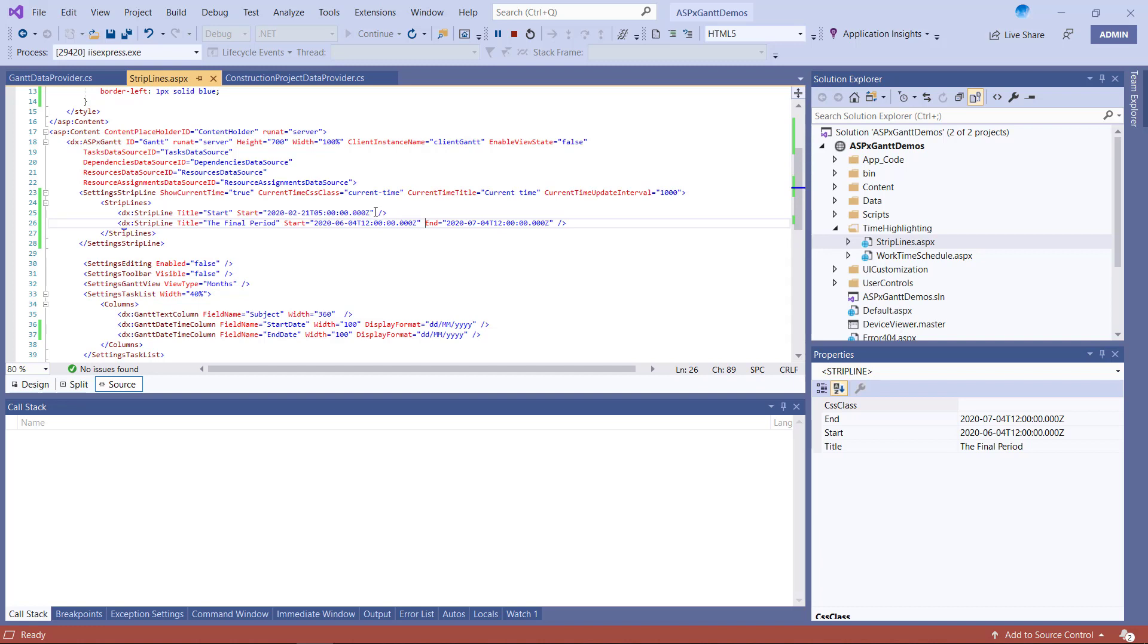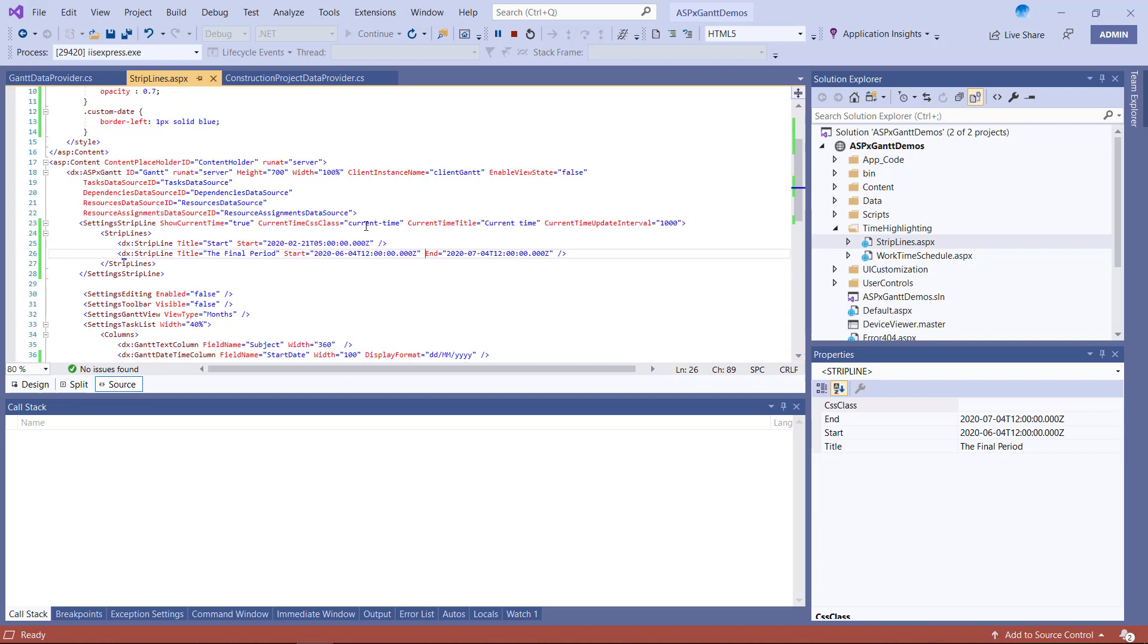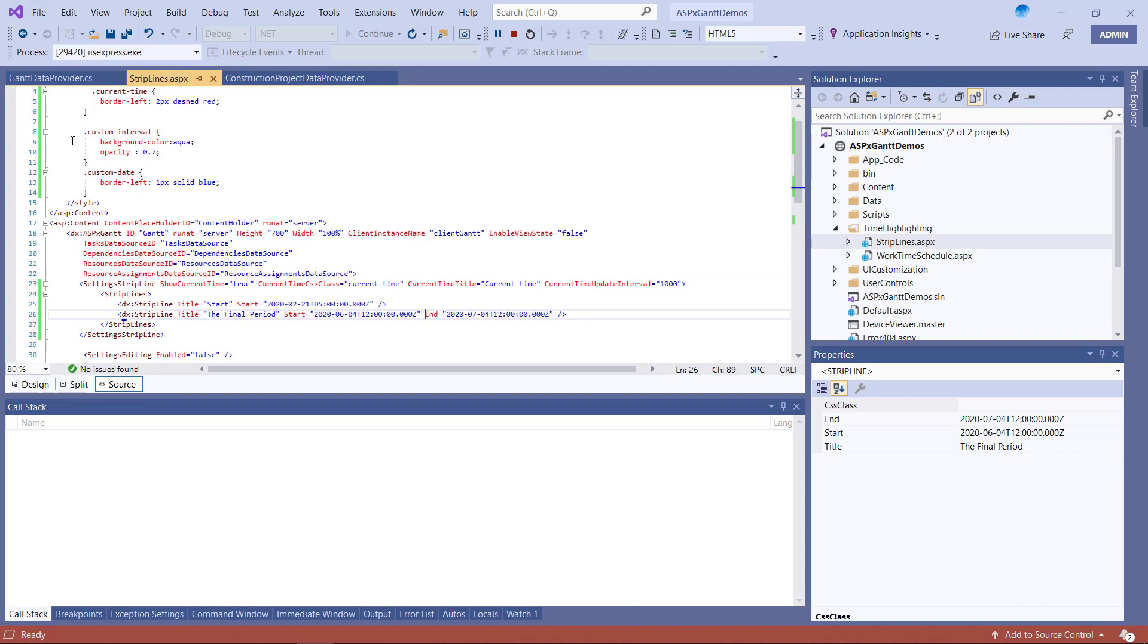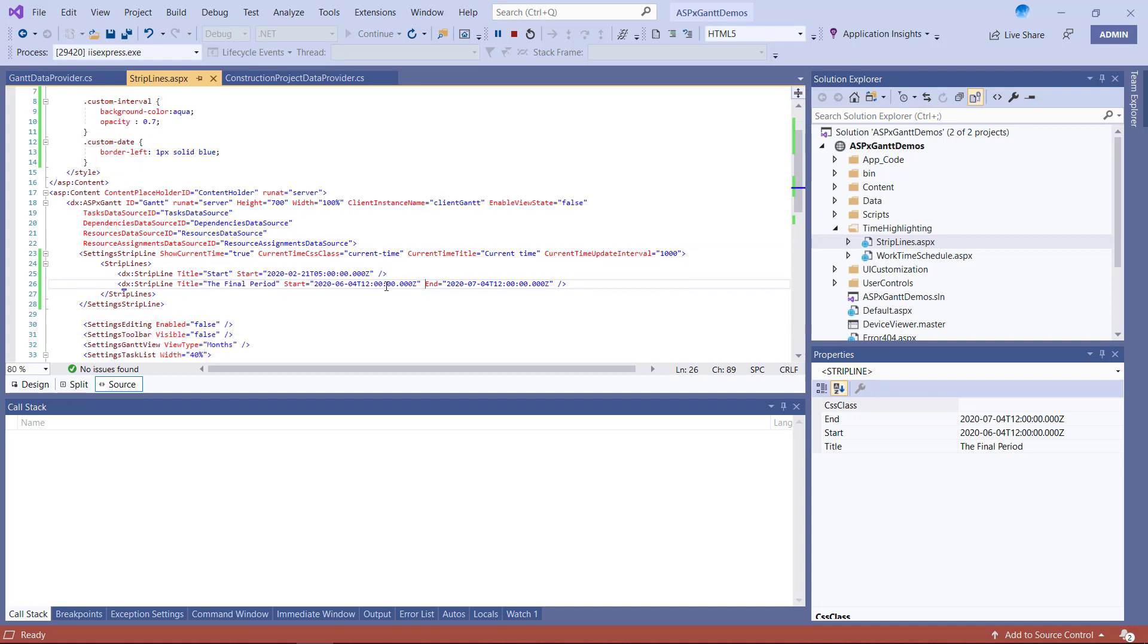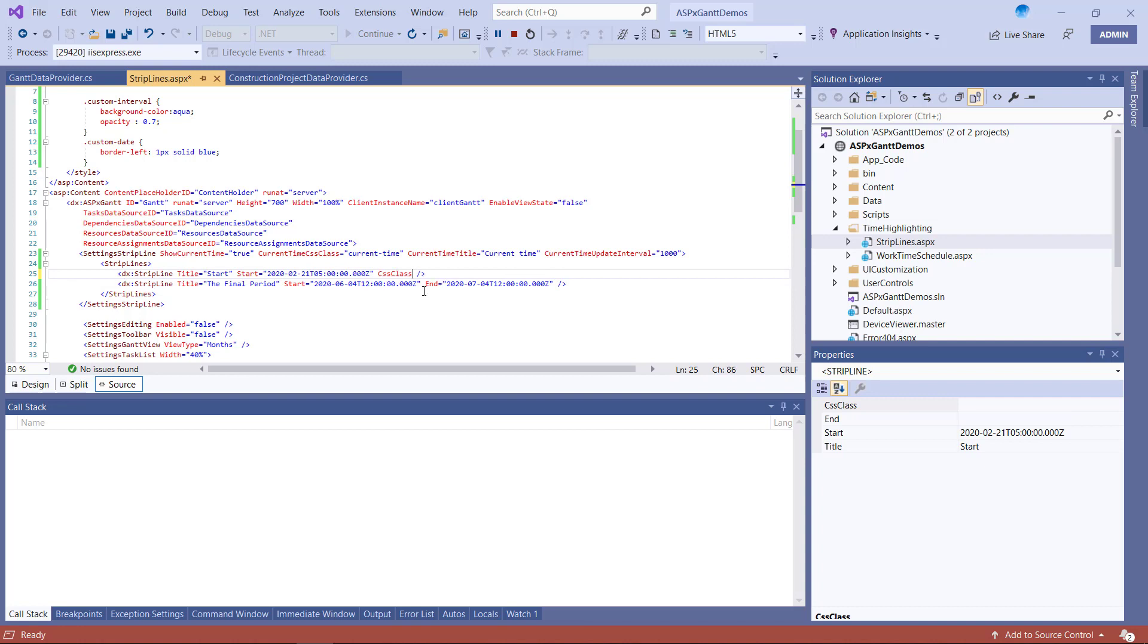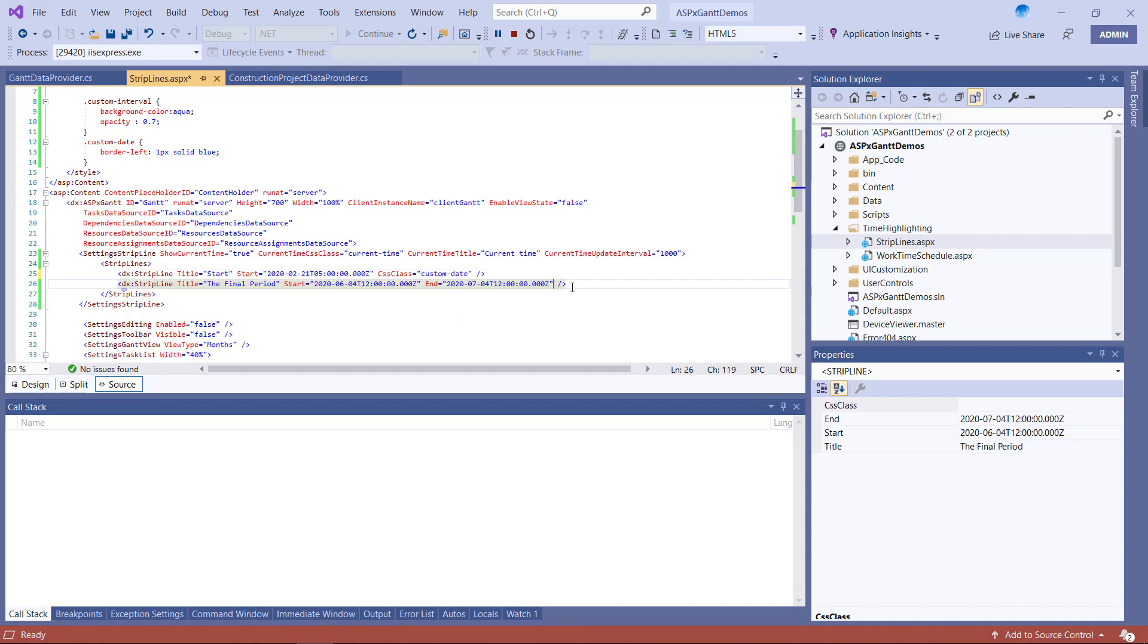Obviously if you set start and end date to the same date, you'll generate a strip line and not an interval. The appearance of custom strip lines and intervals are driven by the selected theme. Like CurrentTime, you can customize their appearance via CSS.